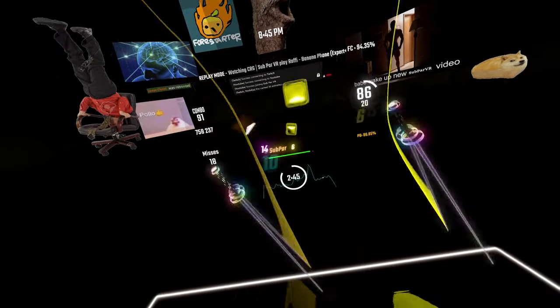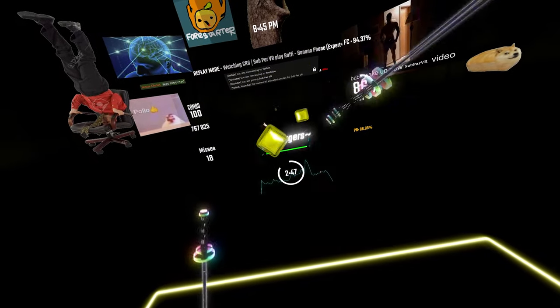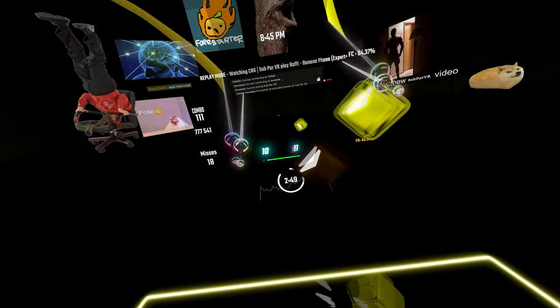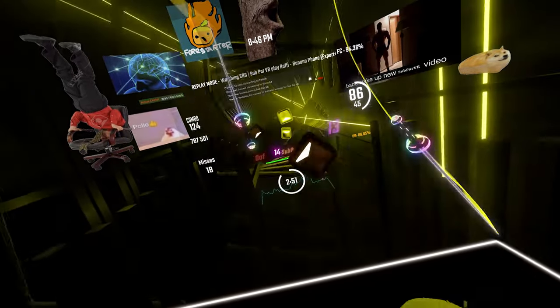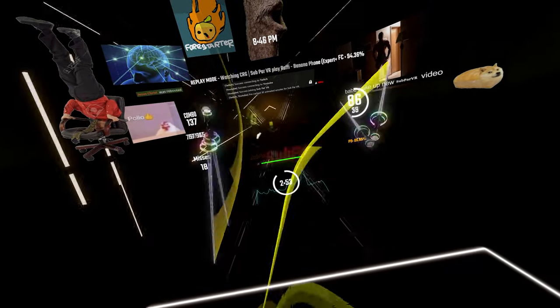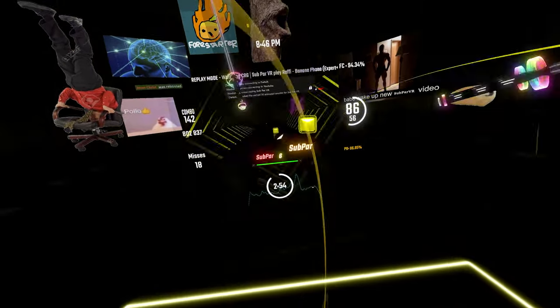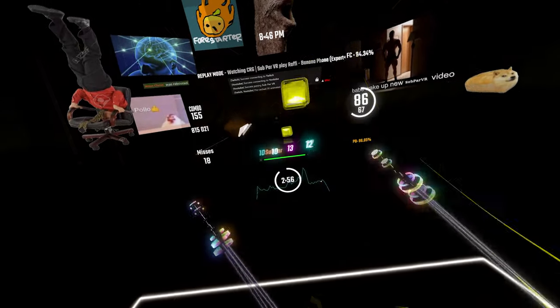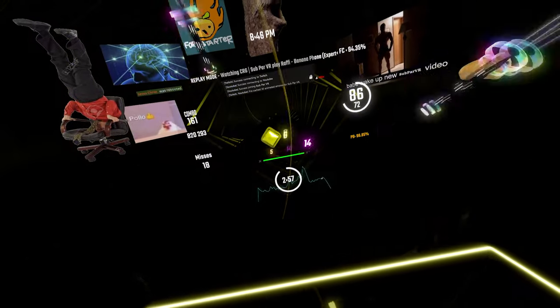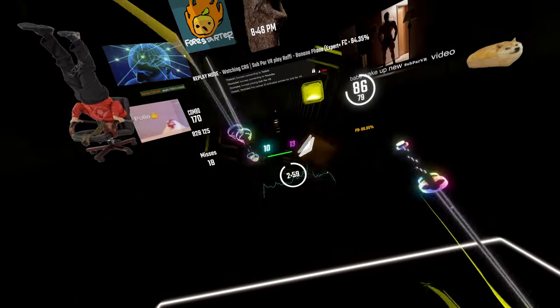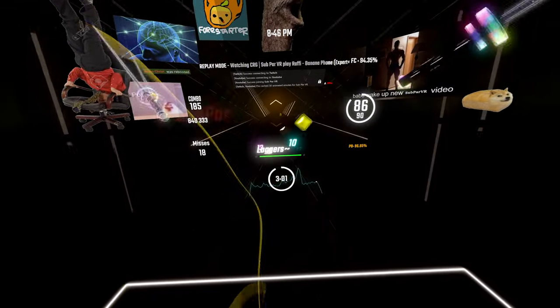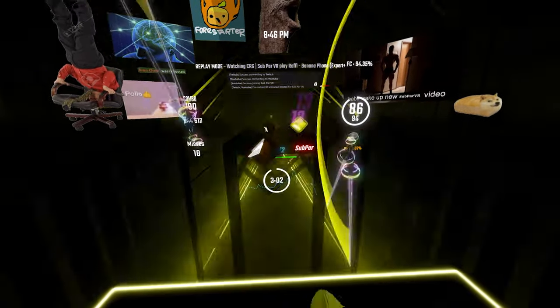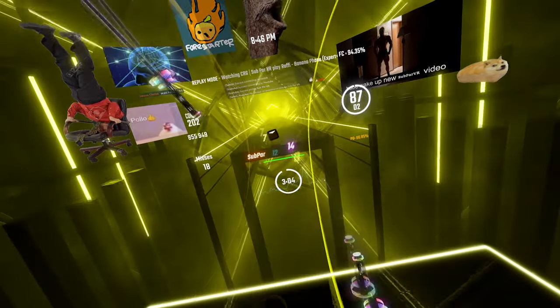Banana phone, ring, ring, ring. It's a phone with a peel. Banana phone, ring, ring, ring. Now you can have your phone and eat it too. Banana phone, ring, ring, ring. This song drives me bananas. Banana phone, ring, ring, ring.